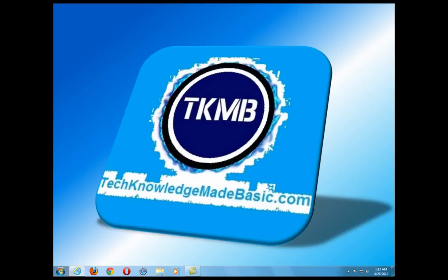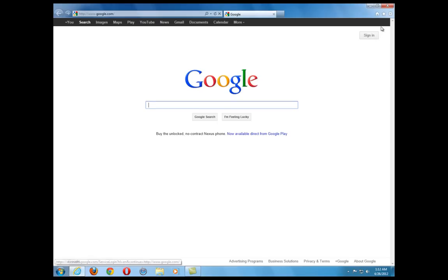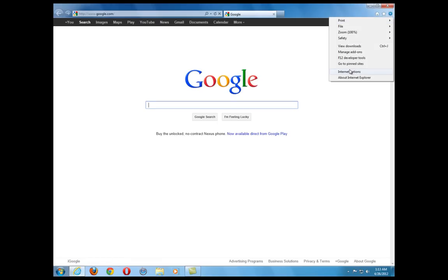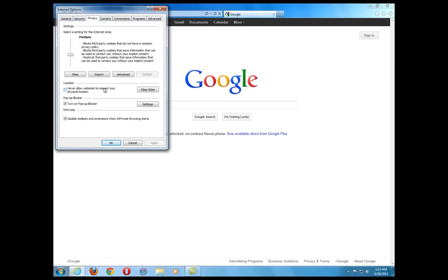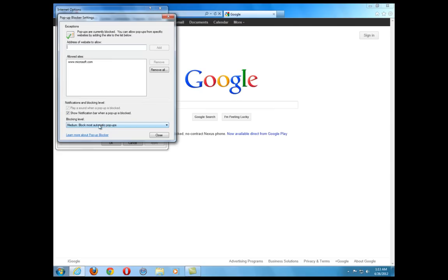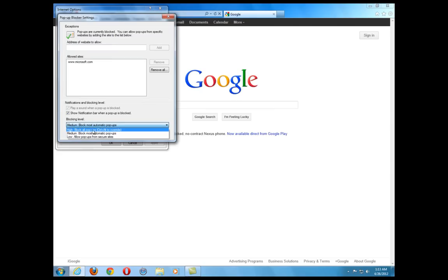Another thing you can try very quickly is going into your Internet Options under your browser — you can also get there through Control Panel — and going to the Privacy tab. Where it says Pop-up Blocker, make sure it's turned on. If you're getting all kinds of cascading windows popping up, go to Settings and instead of Medium, do a High block where it blocks almost every pop-up window.